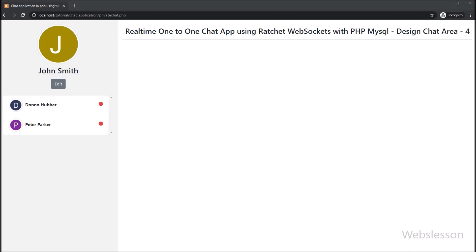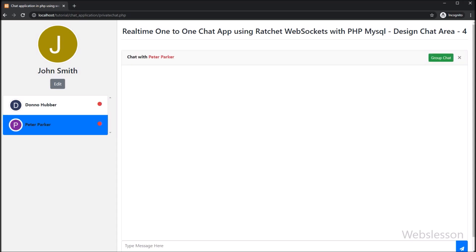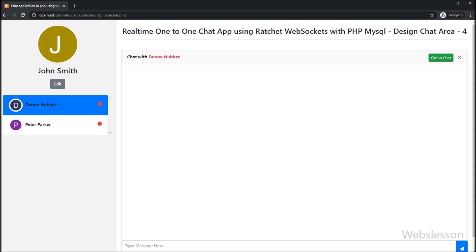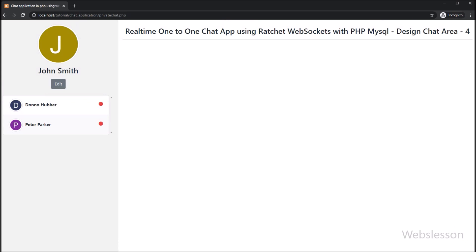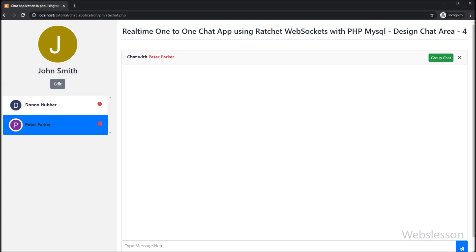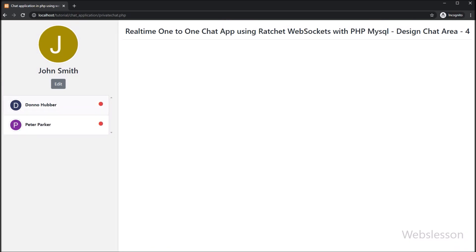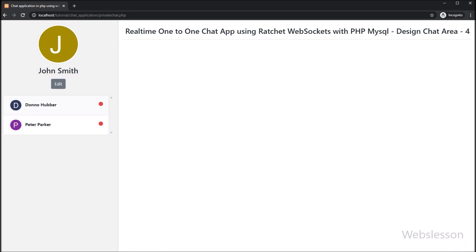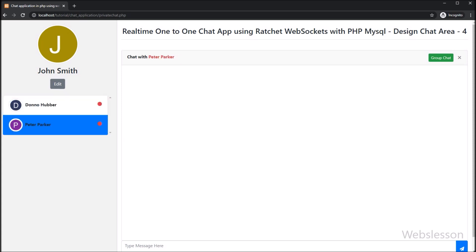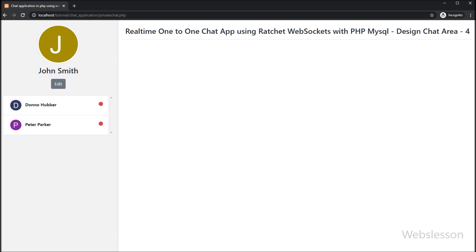So in this video tutorial, we have designed the chat area — when we click on any user, the chat area appears on the web page with the chat form. In the next part, we will learn how to load single user chat history data under this chat application. Thank you for watching this video. We will meet in the next part of this real-time 1-to-1 chat application using the Ratchet PHP WebSocket library with MySQL database.